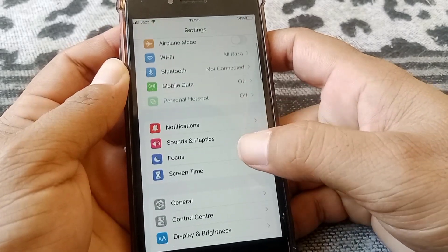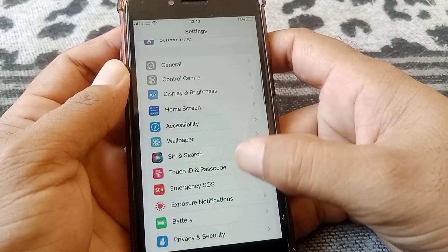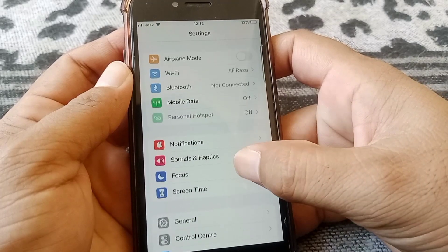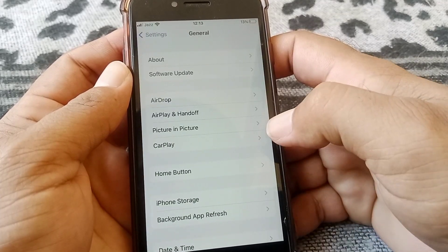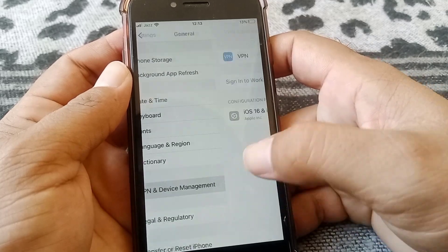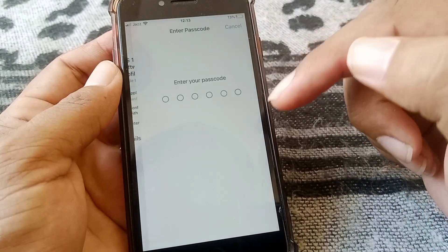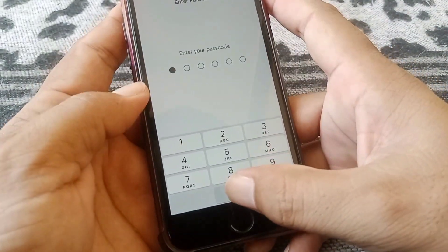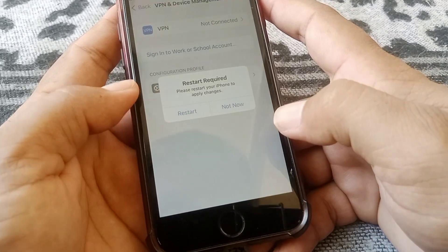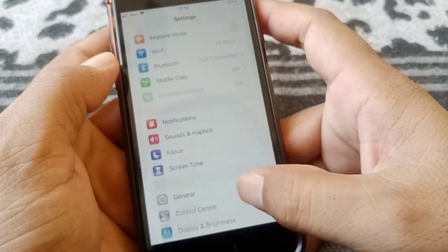If the problem still exists, go back into the Settings menu, tap on General, then tap on VPN and Device Management. From here, remove the PTA profile, whatever it is, and then check whether the problem has been fixed.